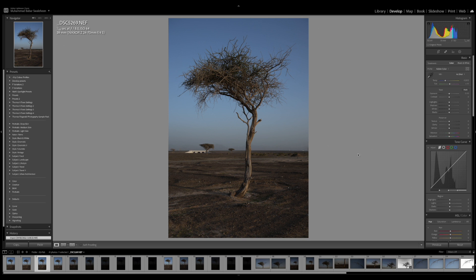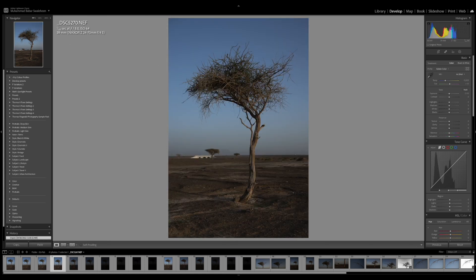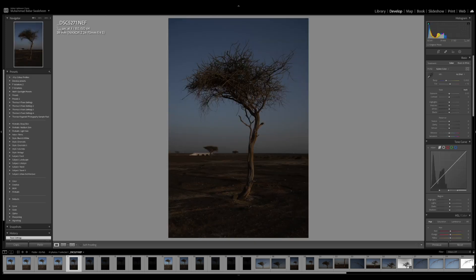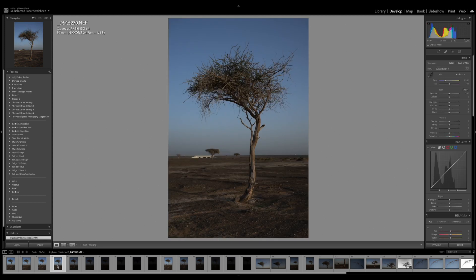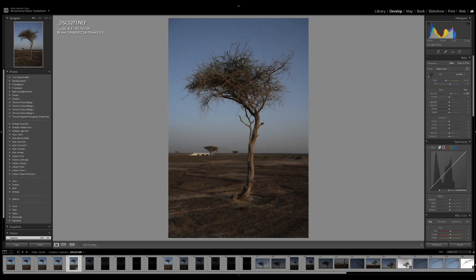I was shooting in aperture priority, so the camera set the exposure at 1/125th of a second. From this point onwards, the first four images have identical EXIF data — ISO 64, f8, 1/125th of a second. But when I switch over, the shutter speed increases by one stop, meaning I was shooting one stop underexposed. I'm now increasing the exposure by one full stop in post.